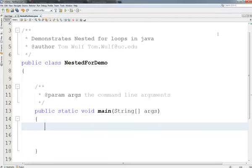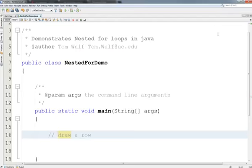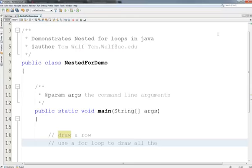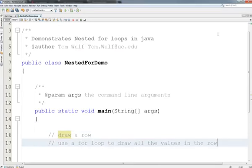Let's start with some pseudocode here. I think I'm going to do this inside out. So I know how to do a row. Draw a row. To do that, we're going to use a for loop to draw all the values in the row.